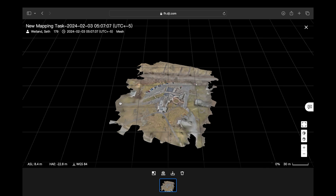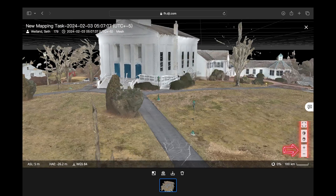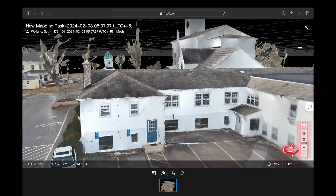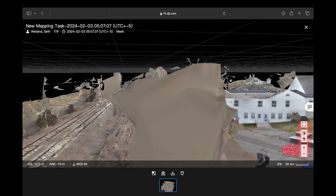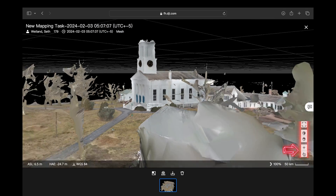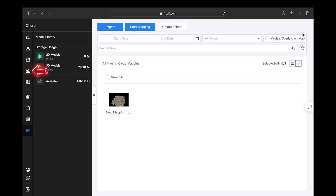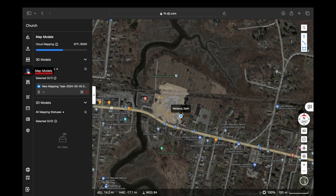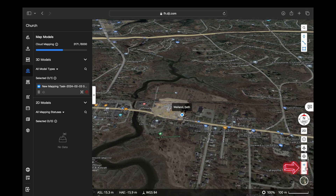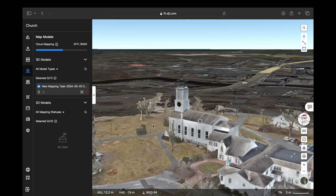Once the processing is complete, click on it to open your 3D model. You're going to use a combination of your mouse, the scroll wheel, the control key, and the menu on the lower right-hand side to navigate the model. If you want to view this model overlaid on the map, scroll over to the overlay icon and click that. You can also go to the left-hand side, click map models, select 3D, and use the same controls to go through the model directly on the map.